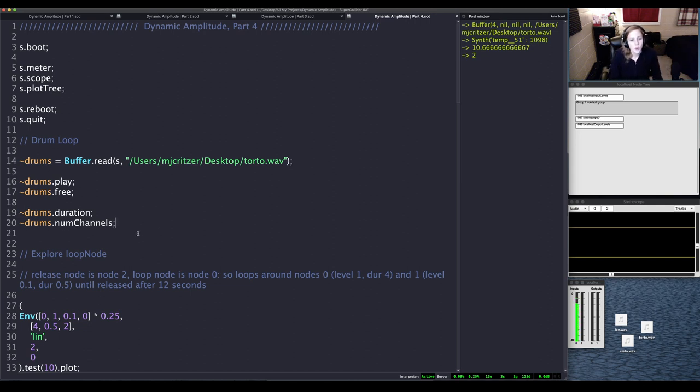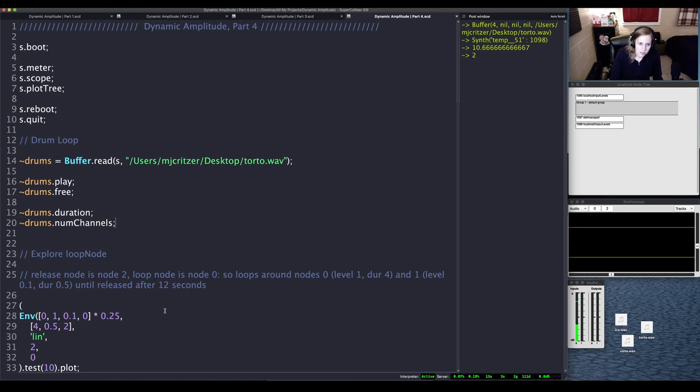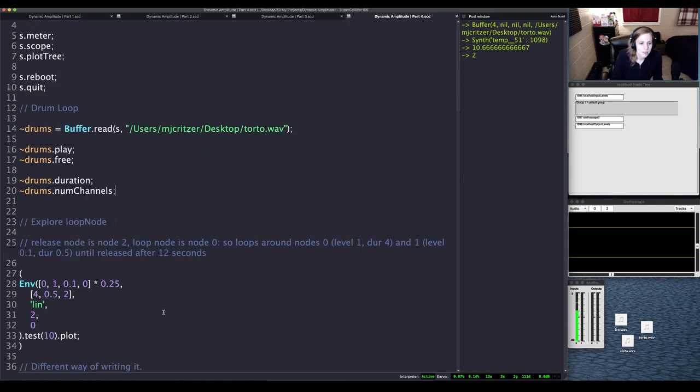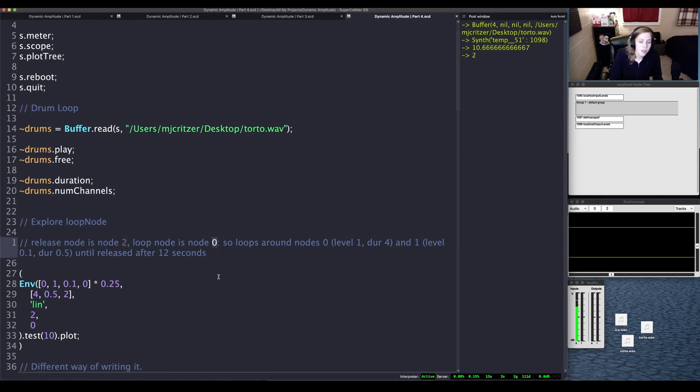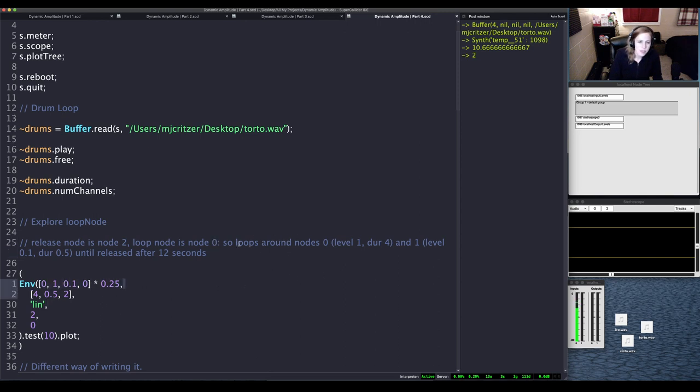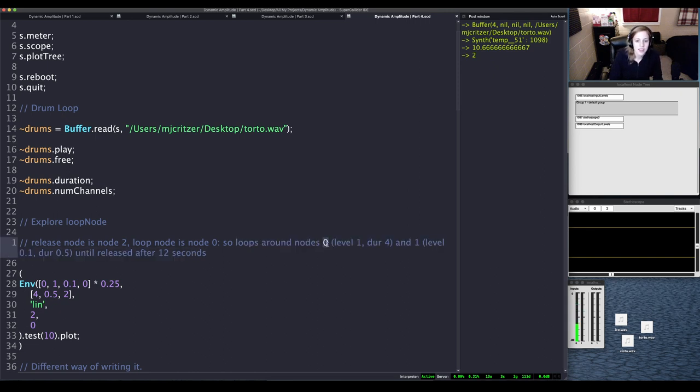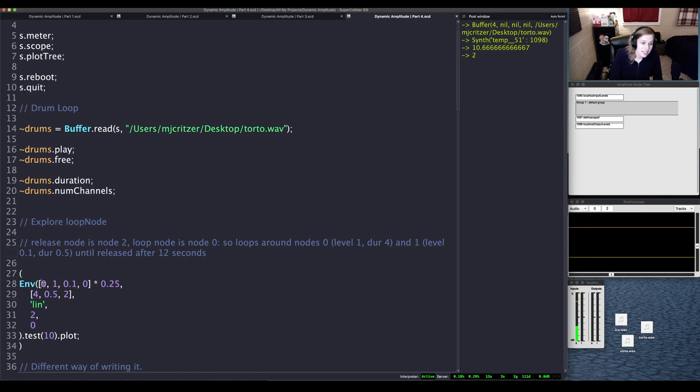So let's go ahead and talk about release nodes. They are integers within the established array. So in this example we're going to go straight to an example. We will have a release node of integer 2 and a loop node of integer 0. So what this means for this envelope here is that it's going to be looping. This test we're going to have is going to be looping between nodes 0 and 1, or between level 1 and duration 4, or really zero to the maximum value of 1 in the span of 4 seconds.